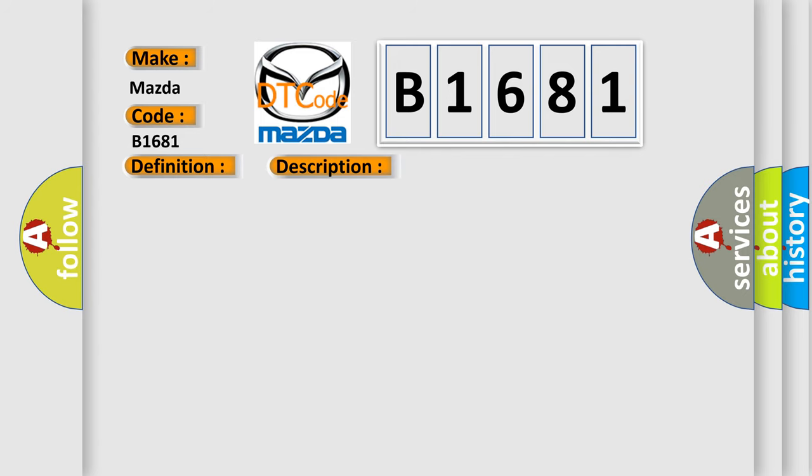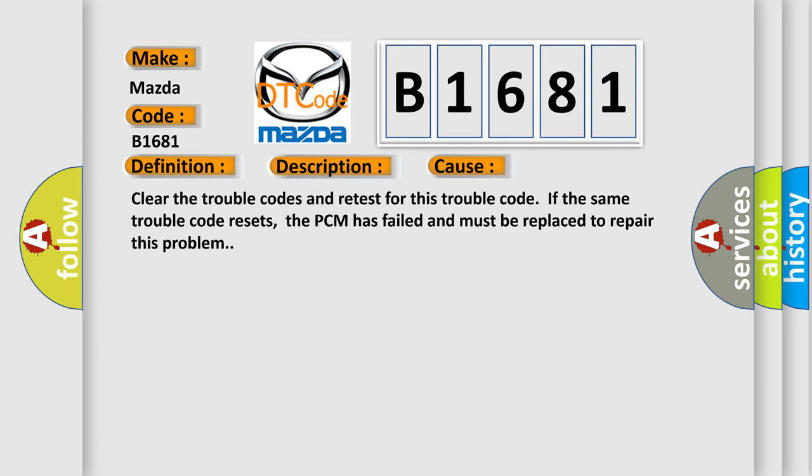This diagnostic error occurs most often in these cases. Clear the trouble codes and retest for this trouble code. If the same trouble code resets, the PCM has failed and must be replaced to repair this problem.